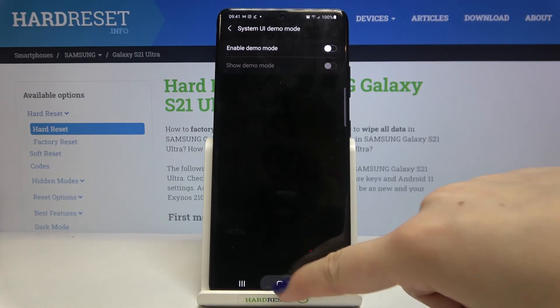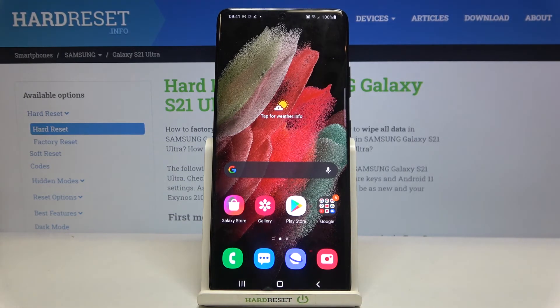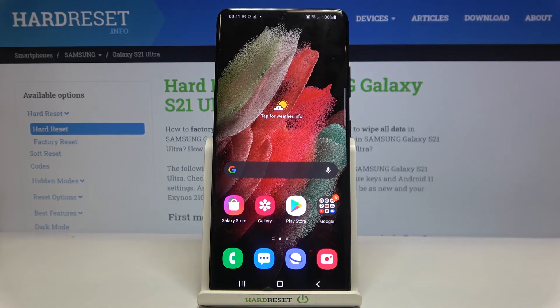That's all — this is how to enable the demo mode on your Samsung Galaxy S21 Ultra. Thank you so much for watching. I hope that this video was helpful and if it was, please hit the subscribe button and leave a thumbs up.